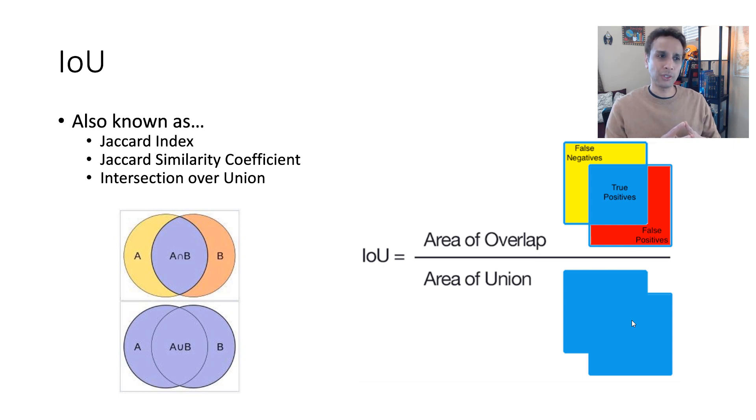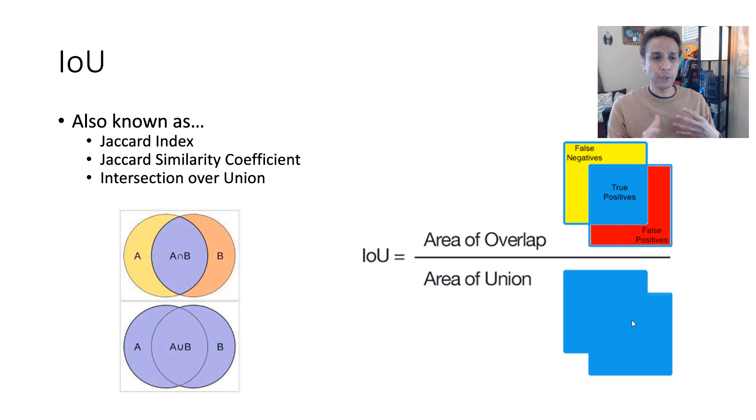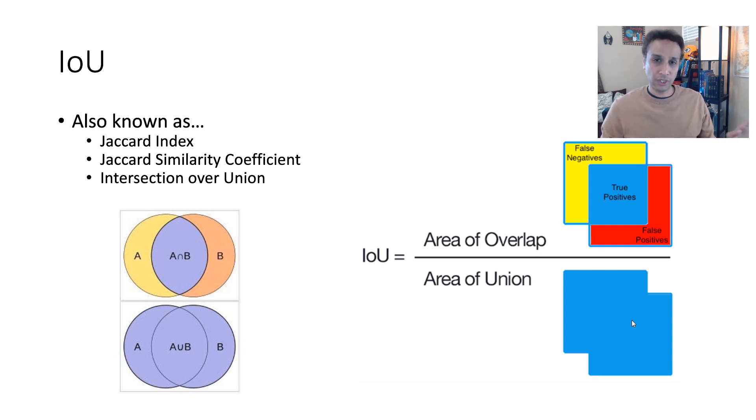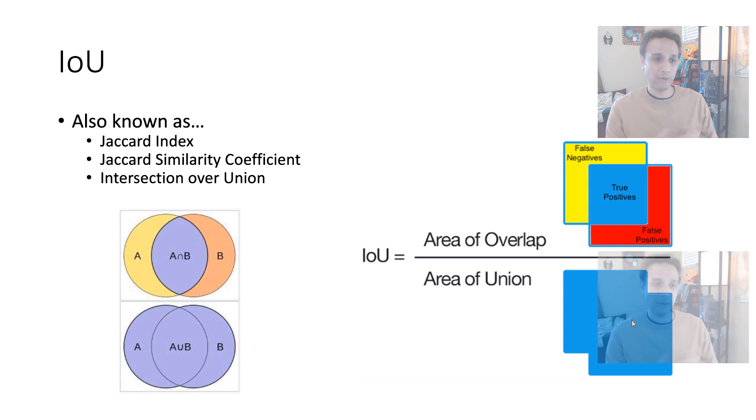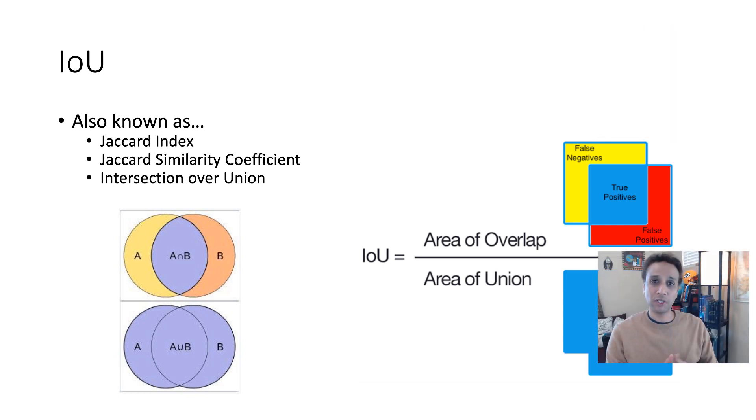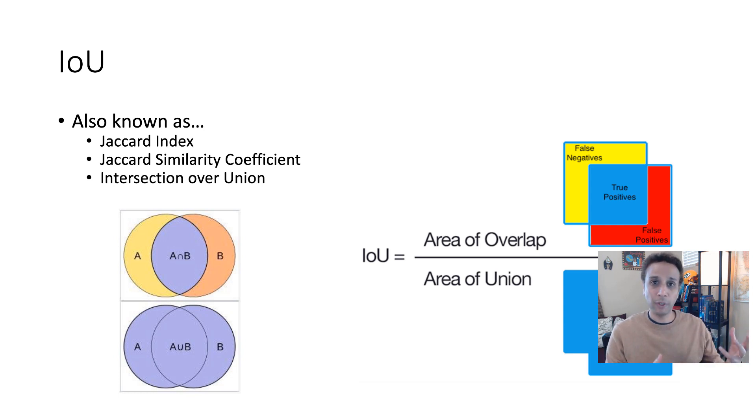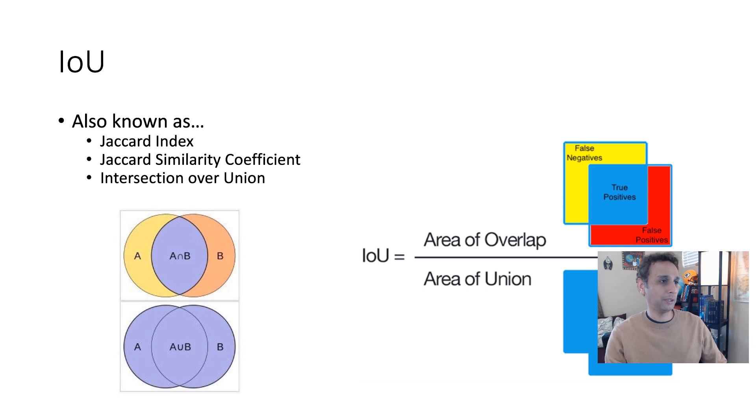Now, let's jump into the code to see what we're talking about, how to implement this, and also let's compare this with our standard way of doing things without using Jaccard with just accuracy and regular loss function, and see if there is any difference. Let's jump into the code.